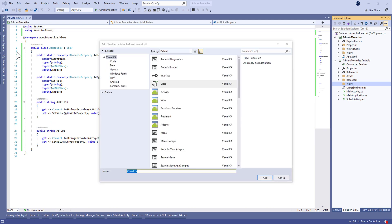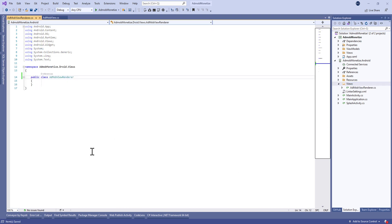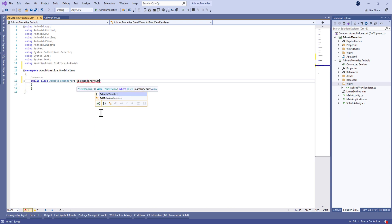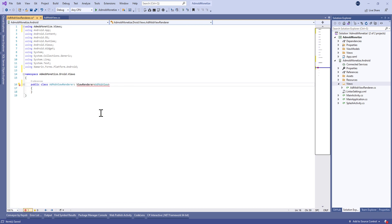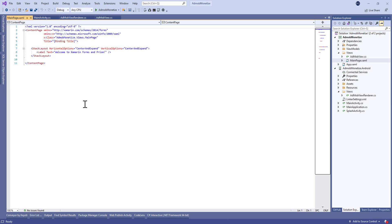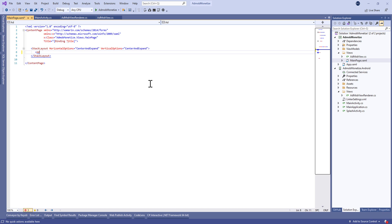I accept. In the Android project, inside the Views folder, we're going to create a new class called AdMobViewRenderer. Here we'll export this view to the shared project. Let's make the class public and extend ViewRenderer with type AdMobView from the shared project and type AdView from Android.Gms.Ads.